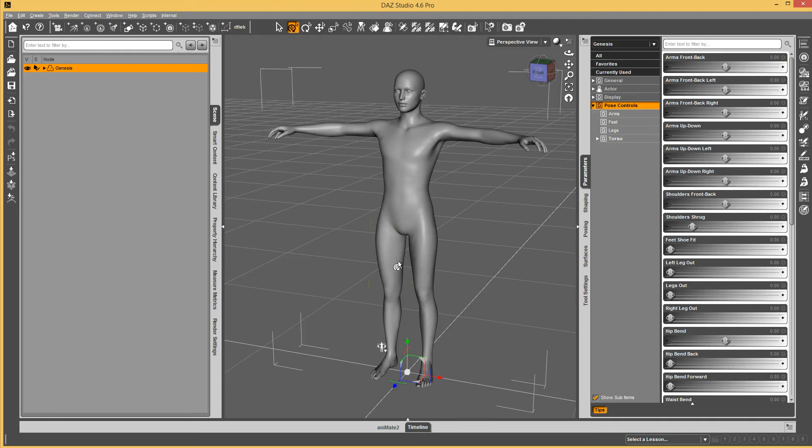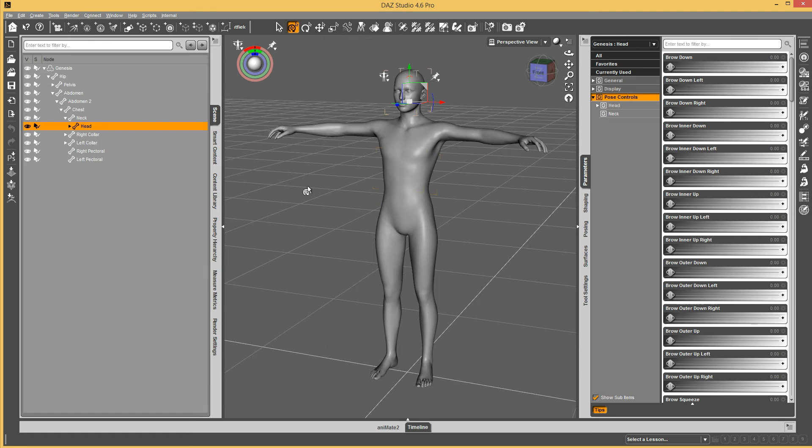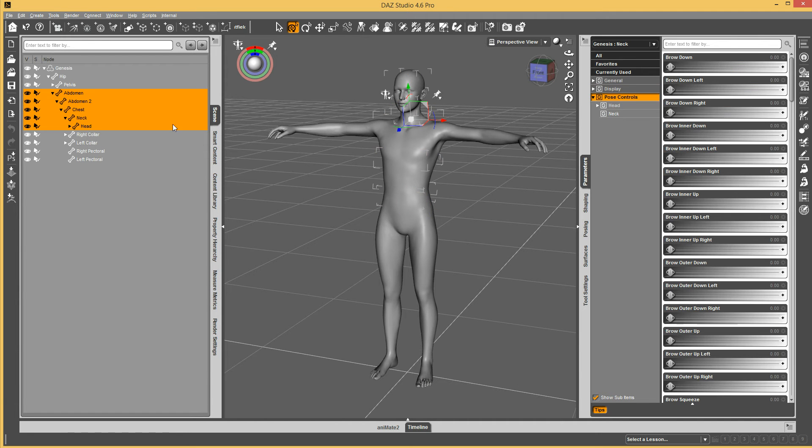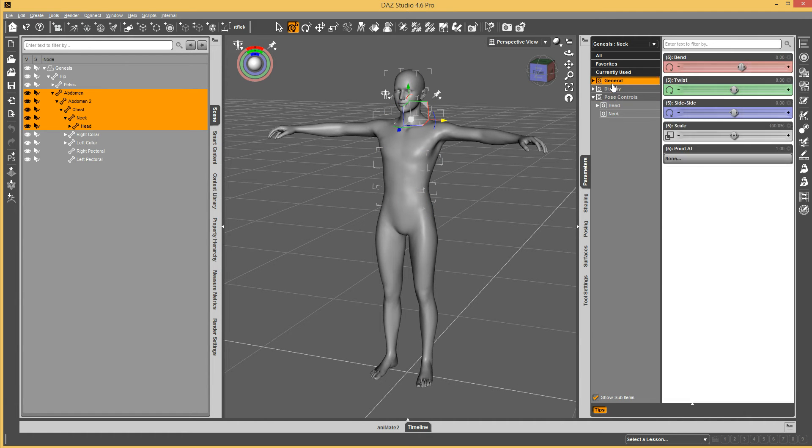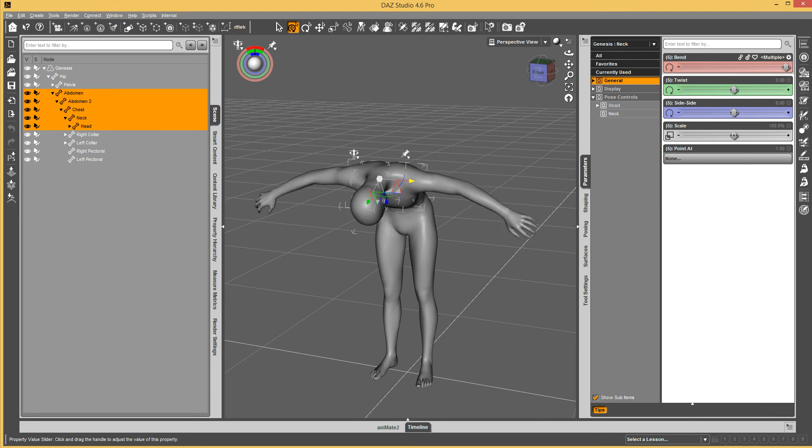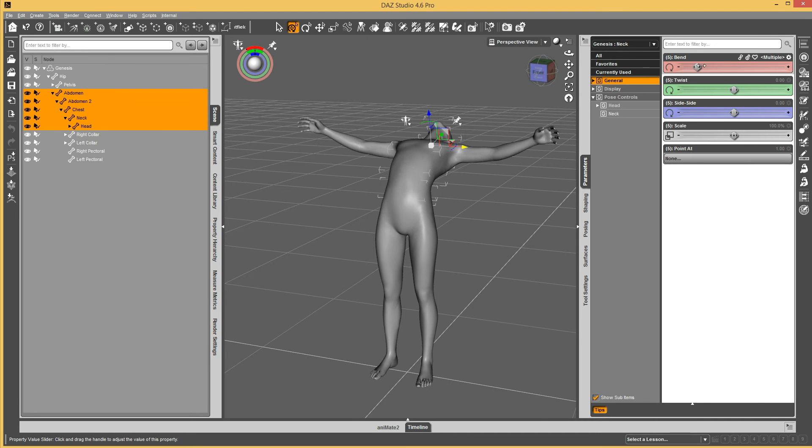We do have a fairly simple way of creating properties. So for experiments sake, let's go ahead and just select abdomen through head. And you probably already know that when you have multiples selected and you bend, it bends all of them, right?